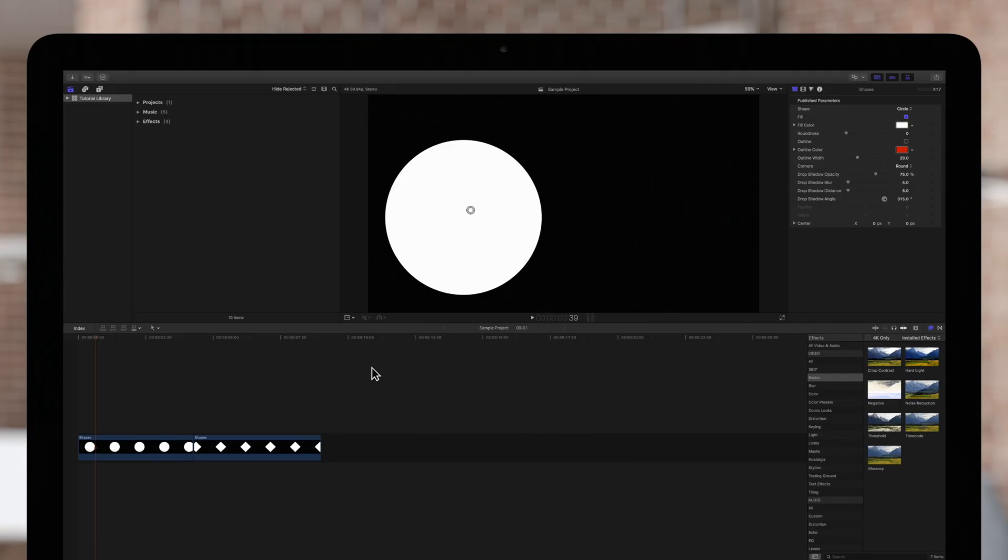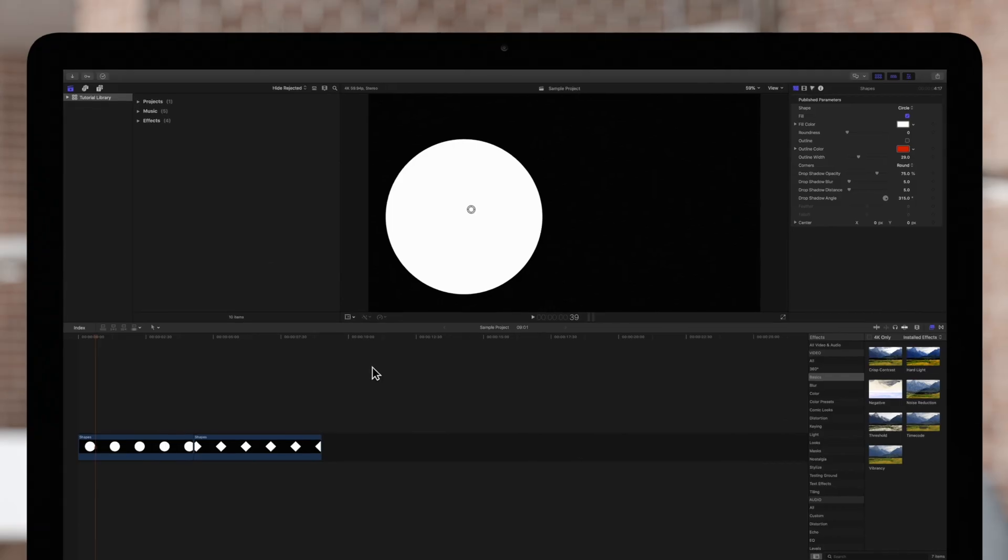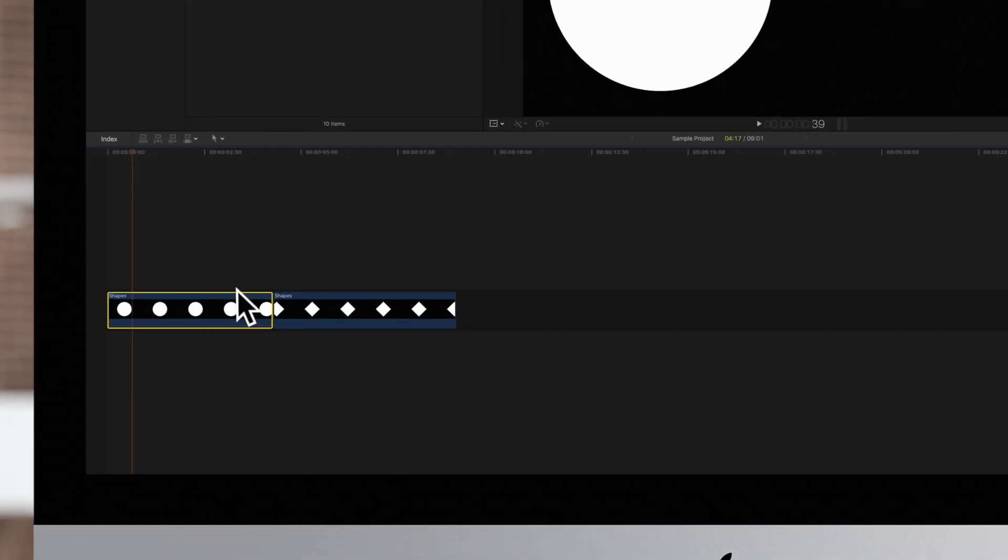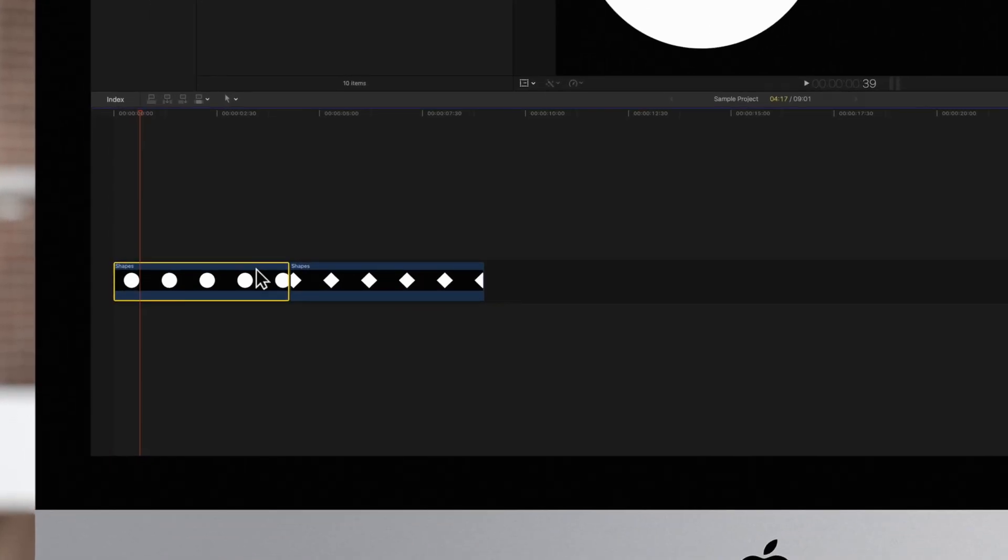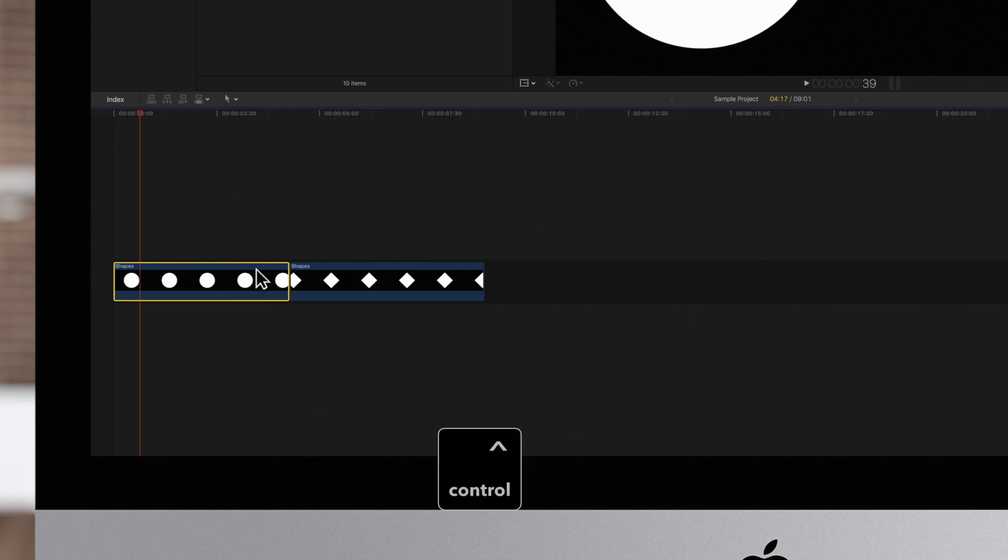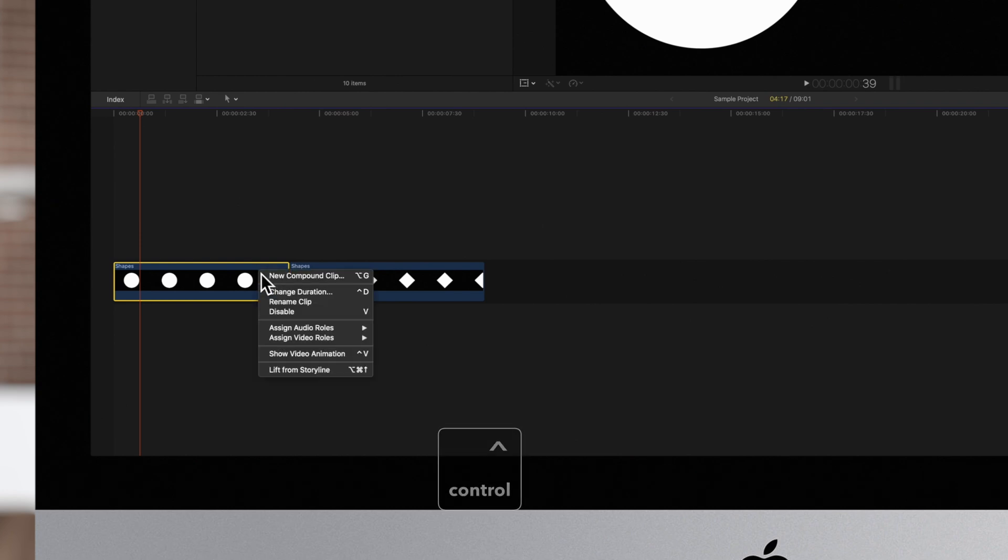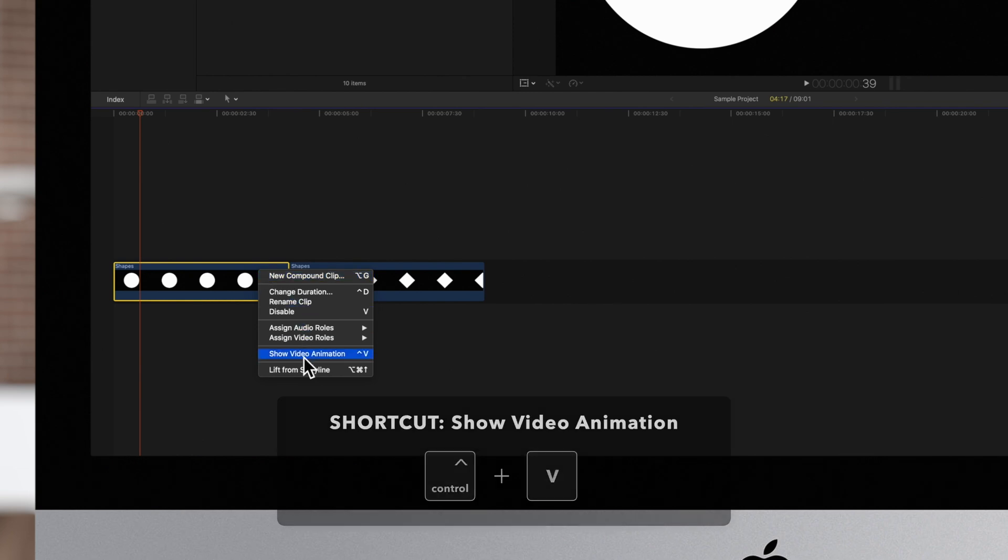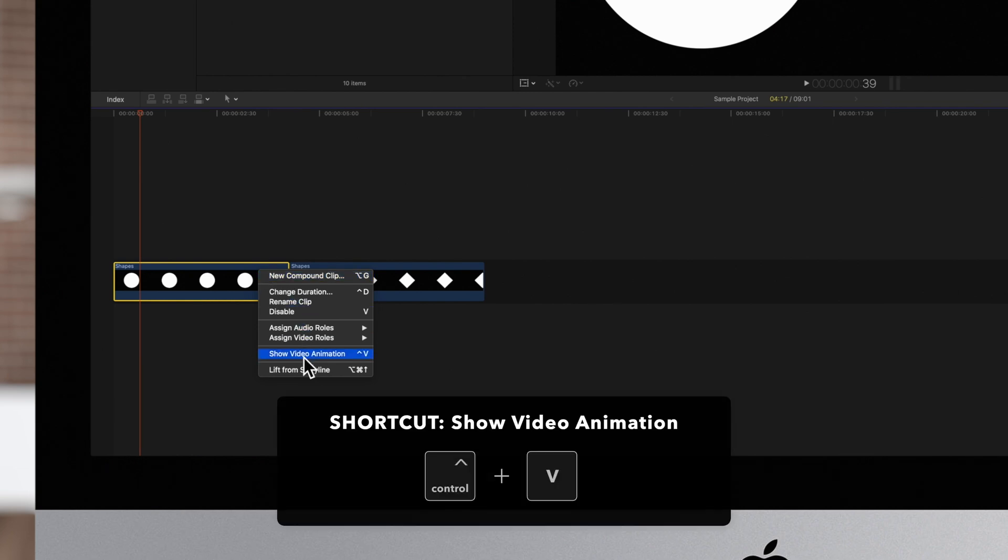First, select the clip in the timeline containing the keyframes you'd like to copy. Next, hold CTRL and click it.